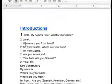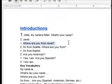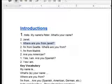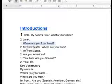Look at this sentence: Where are you from? And if you want to know somebody's nationality, you can ask this sentence: Where are you from? For example, where are you from, Sally? And I can answer, I'm from China. Okay.